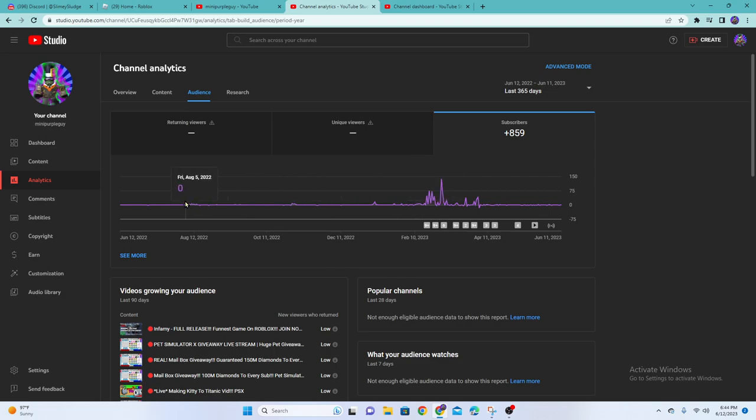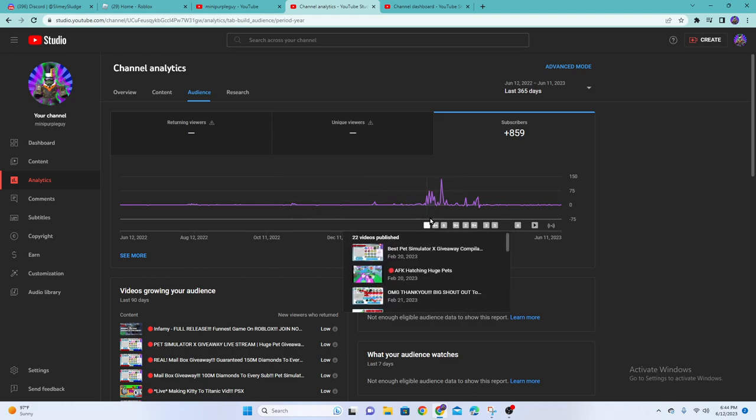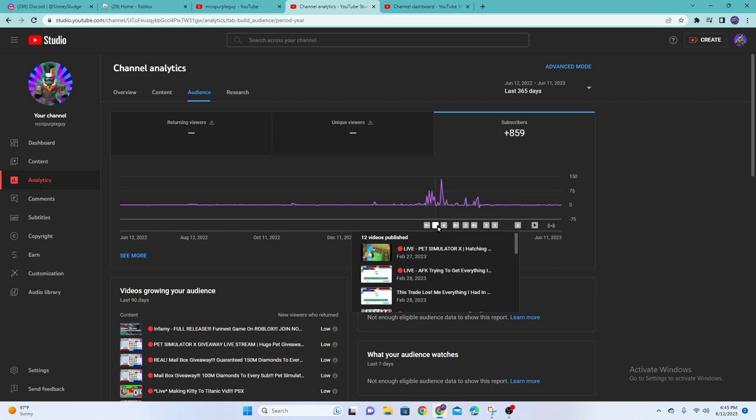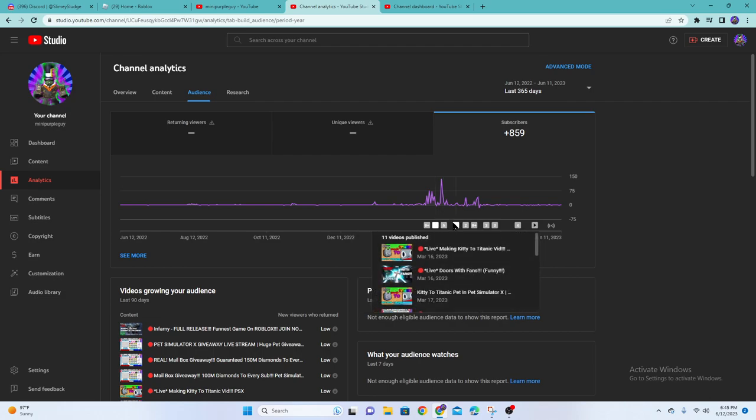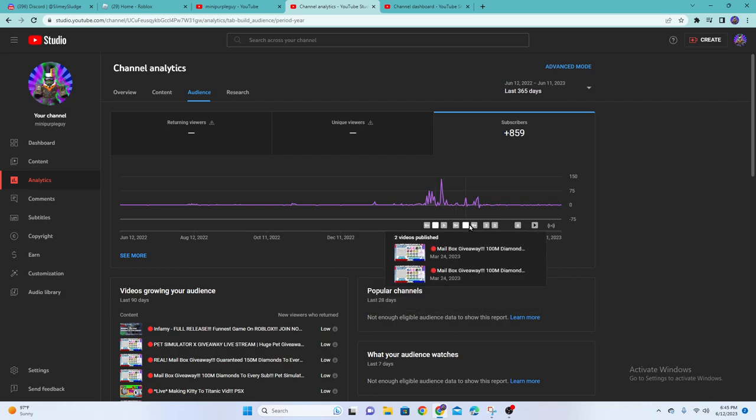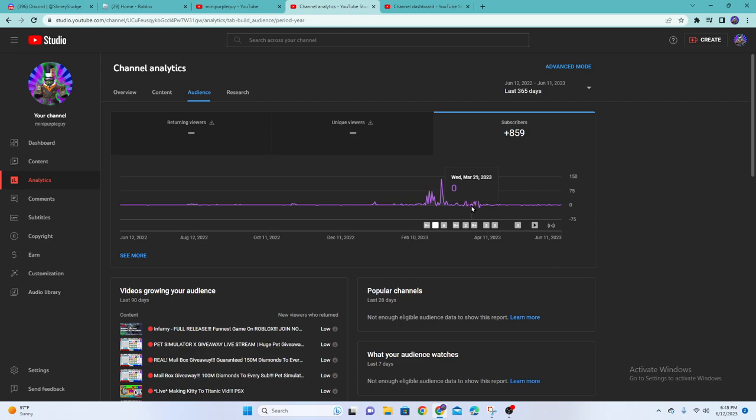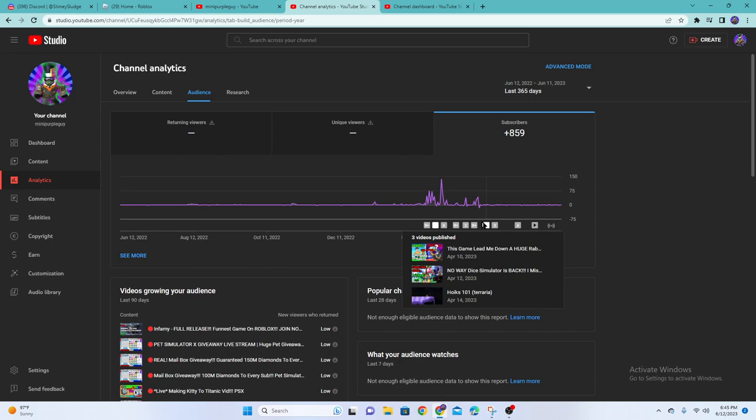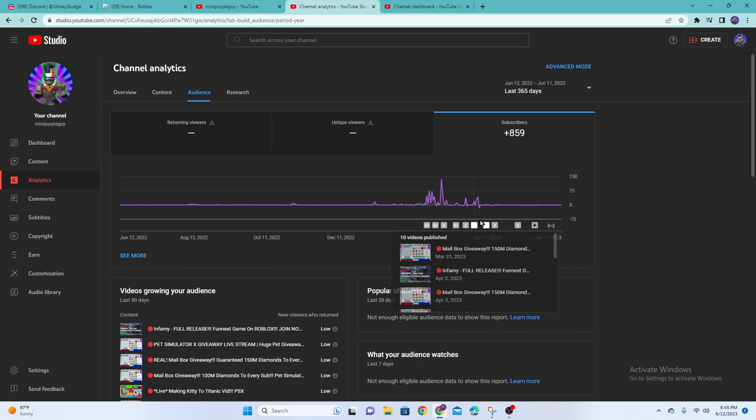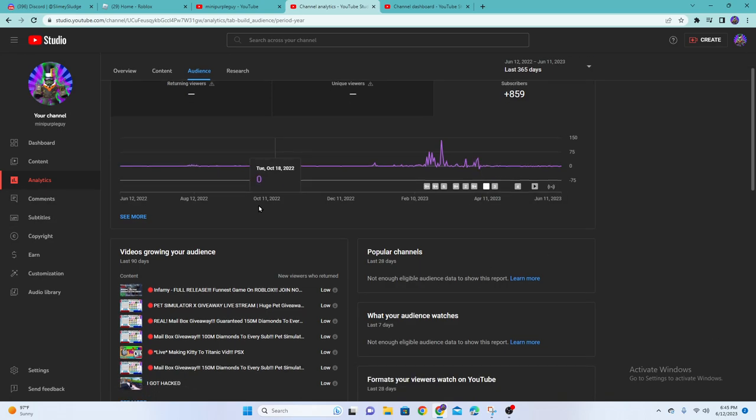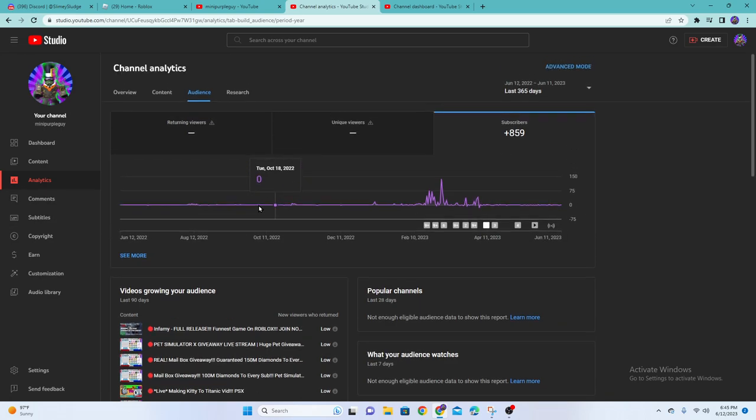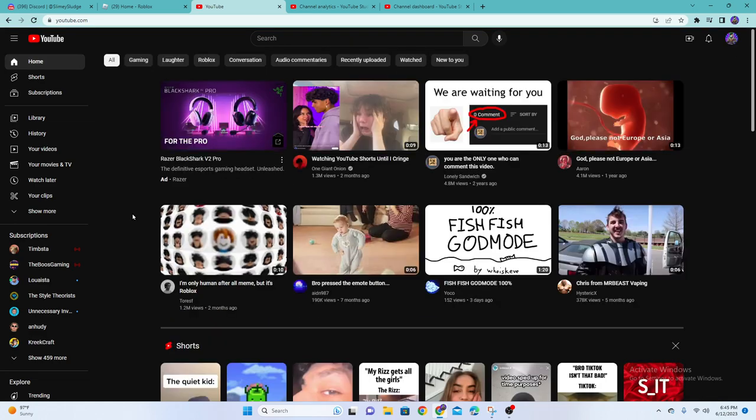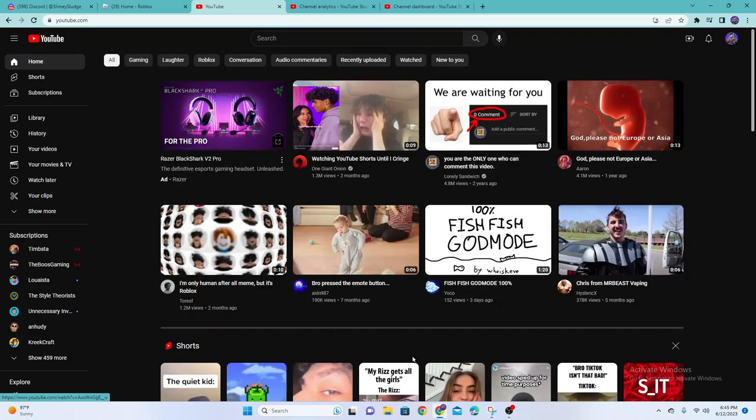But like, watch this. I'm getting some subscribers here and there, I'm losing them, but when I started making like Pet Simulator X content, dude, it was booming. But then watch, I move over to a new game, I lose 15 subscribers. I started losing subscribers, and I realized that's because they're not loyal, they were not loyal.